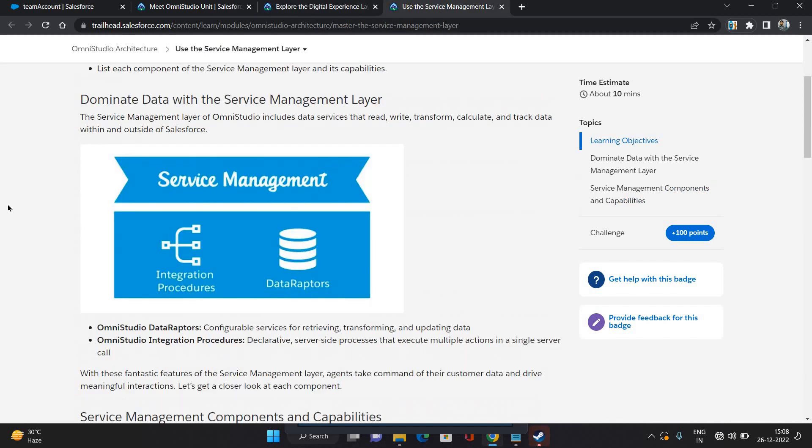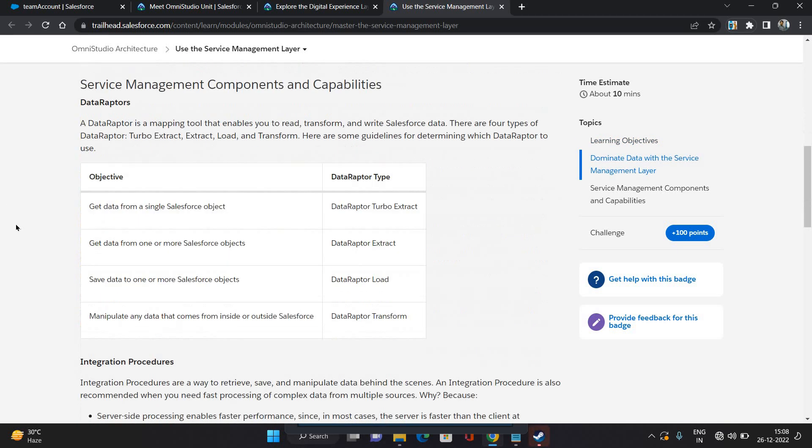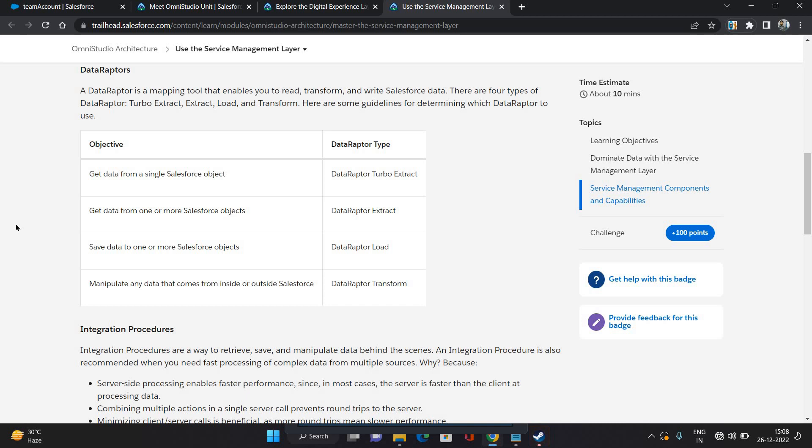Now let's talk about the service management layer. It consists of two components: integration procedures and data adapters. Data adapters are used to get or post data into Salesforce objects or outside the Salesforce as well. But data adapter only does one action at a time - it can be get or it can be load.